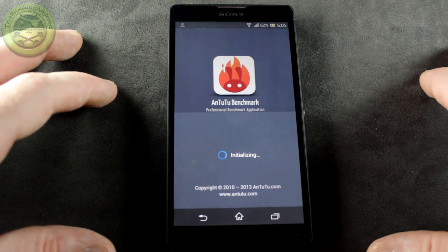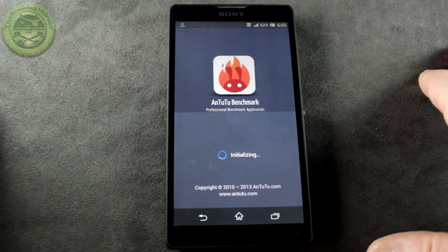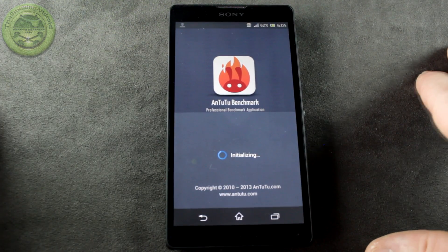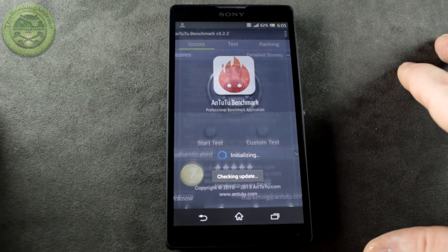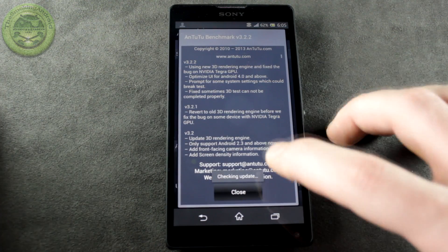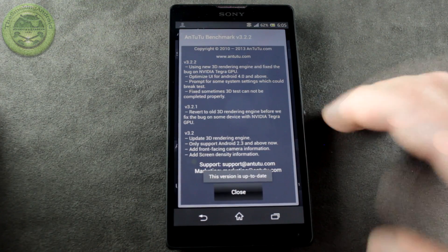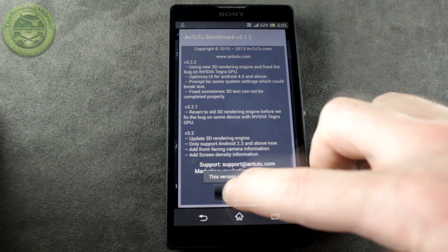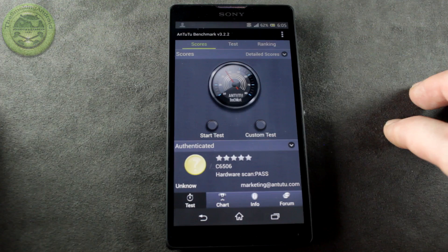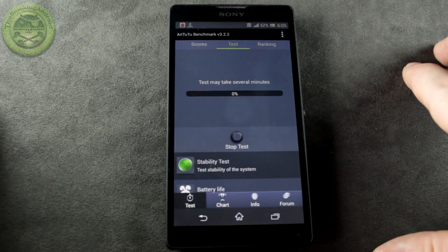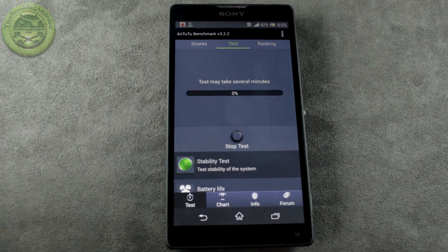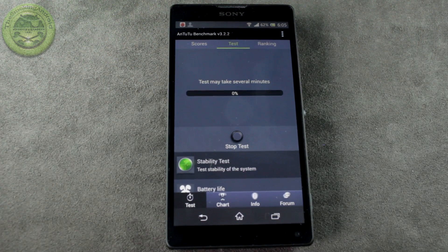and we'll jump into Antutu. We're going to finish up with the new GL Benchmark 2.7, but obviously we're going to be doing Antutu first. Hurry up, will ya, there we go, and start test, and we'll be back in just a moment.